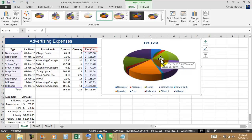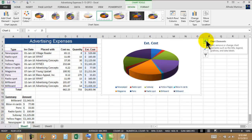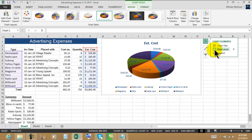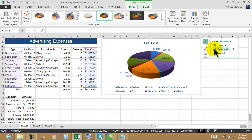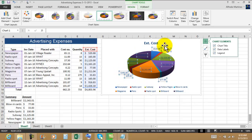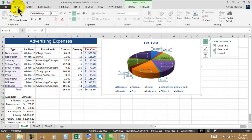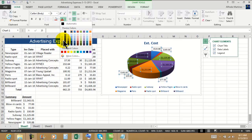Now we're going to use a little bit of the quick analysis tools. Under chart elements I'm going to be adding the data labels. Now if I click into one of these numbers, all the others are going to be selected. The reason I did that is because I want to return to Home and change the font color to another one, because we can barely see that color.